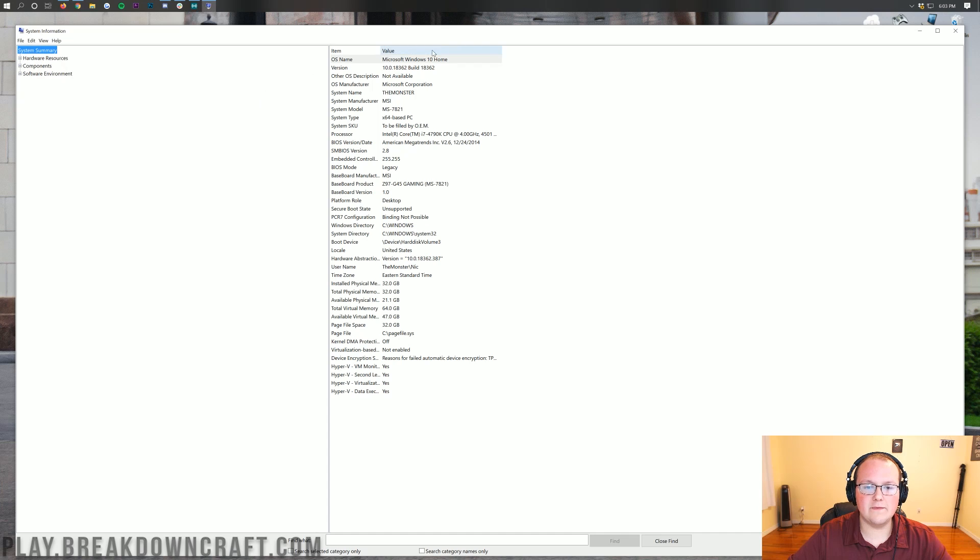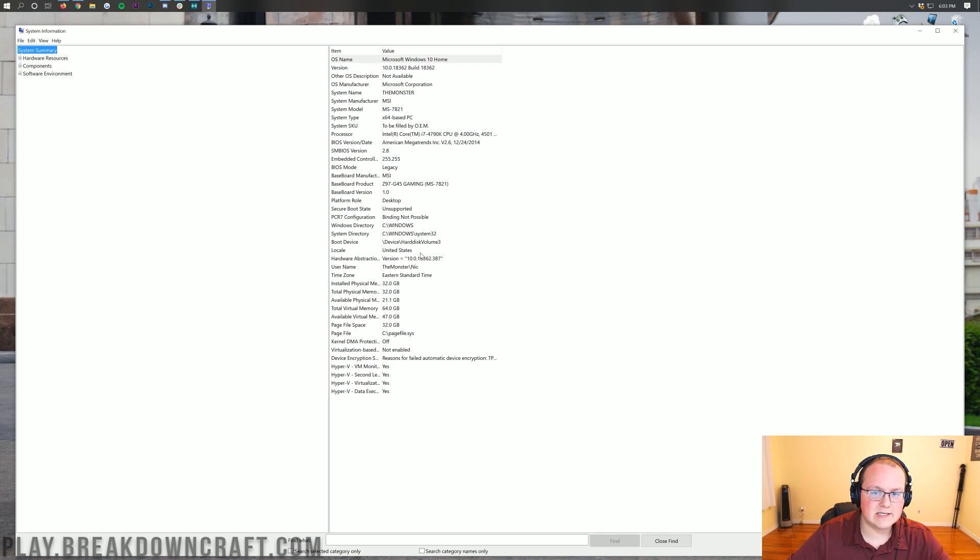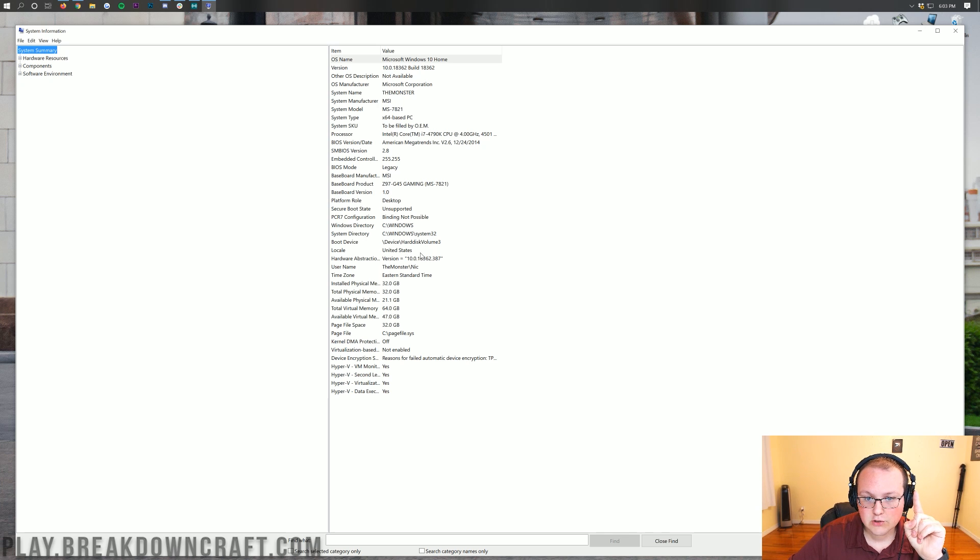System Information. Then here you're going to have this System Information app. Go ahead and click on that, and it's going to open up basically everything about your computer's hardware. What we're interested in is two things.